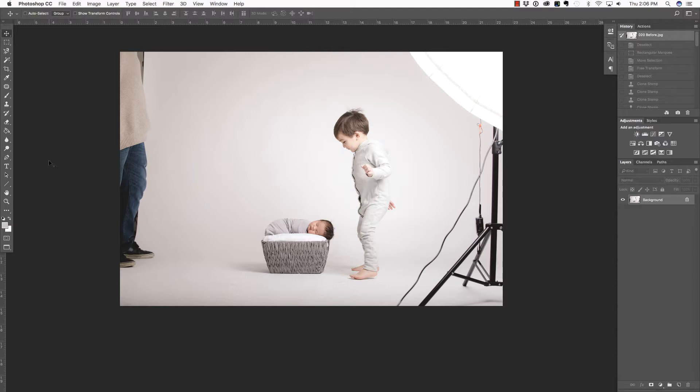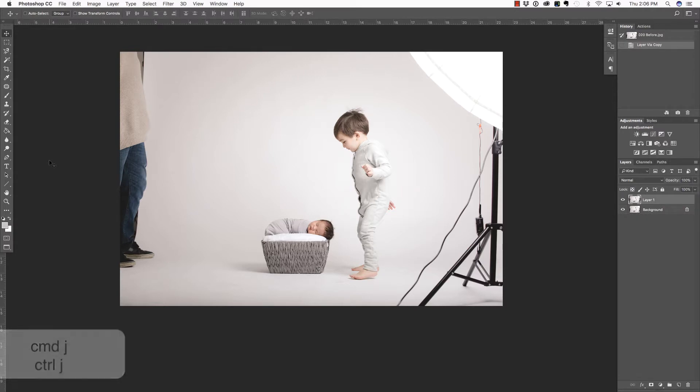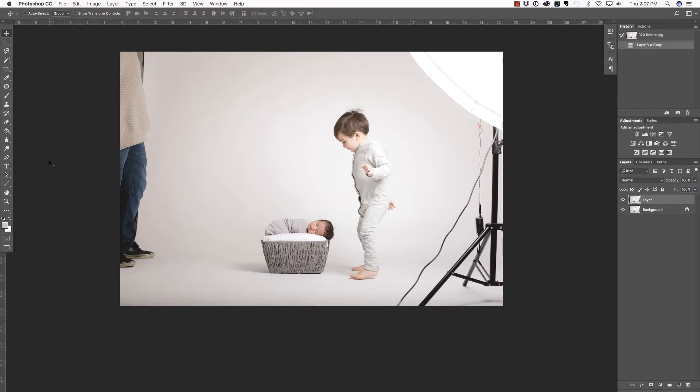Typically, most of my videos are focused on one particular skill, but in this video, we are going to look at a workflow for an image like this that we obviously need to clean up. Let's begin by pressing Command or Control J to duplicate the background layer. That's always the first thing I do because we don't destroy pixels in this house.